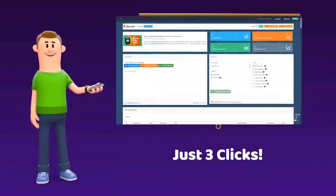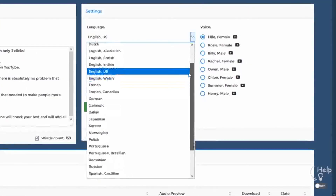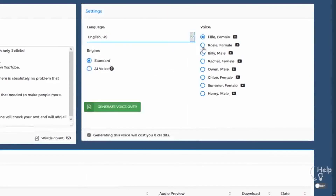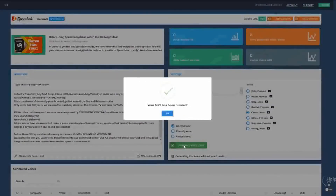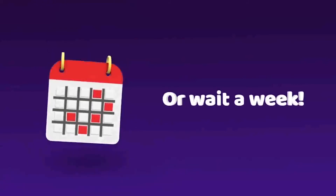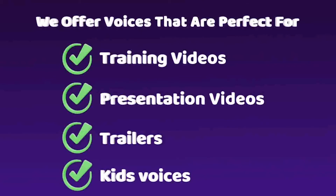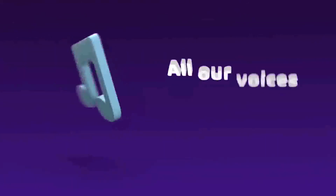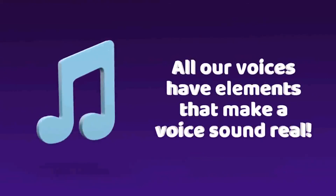Only 3 clicks: Click number 1 — paste the text you want transformed into speech in our online text editor. Click number 2 — choose the language and voice you want to use; we offer male, female, and even kids' voices. Click number 3 — click Generate and in 5 seconds your voiceover is ready to download. We offer voices for training videos, presentation videos, Hollywood-style movie trailers, and joyful kid voices.